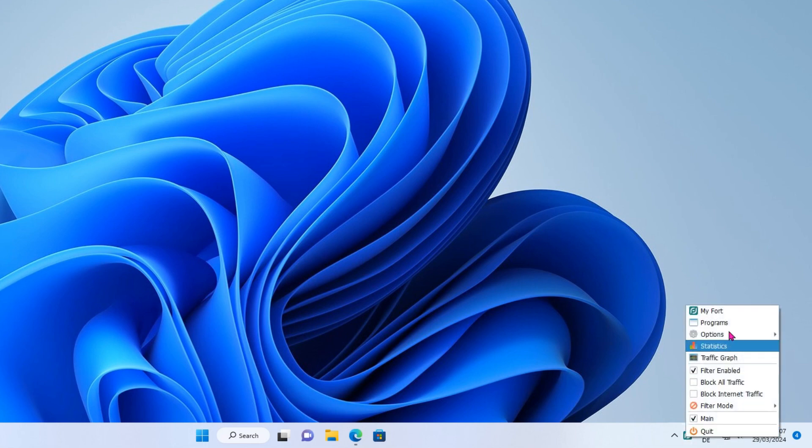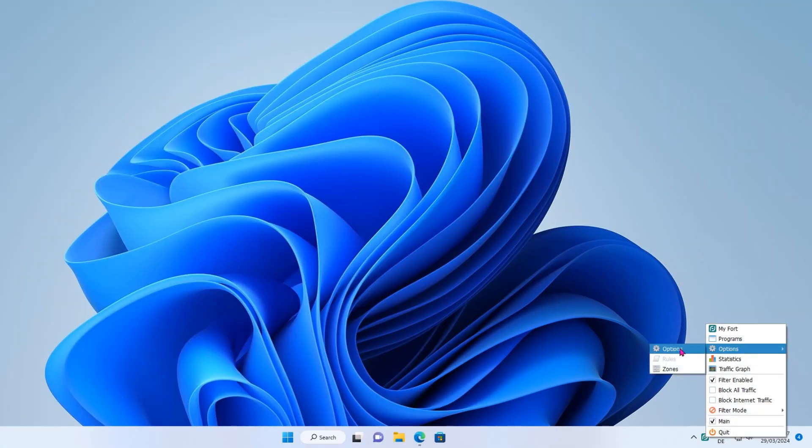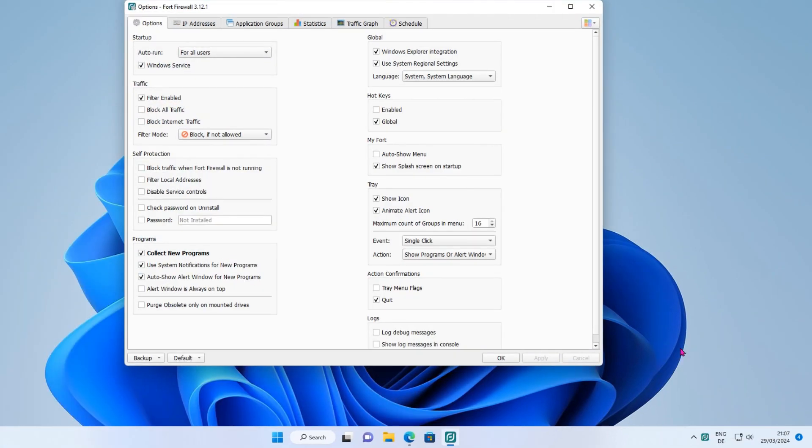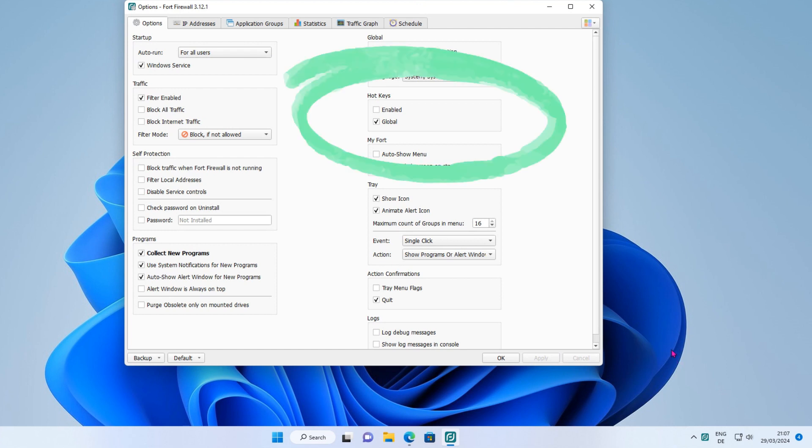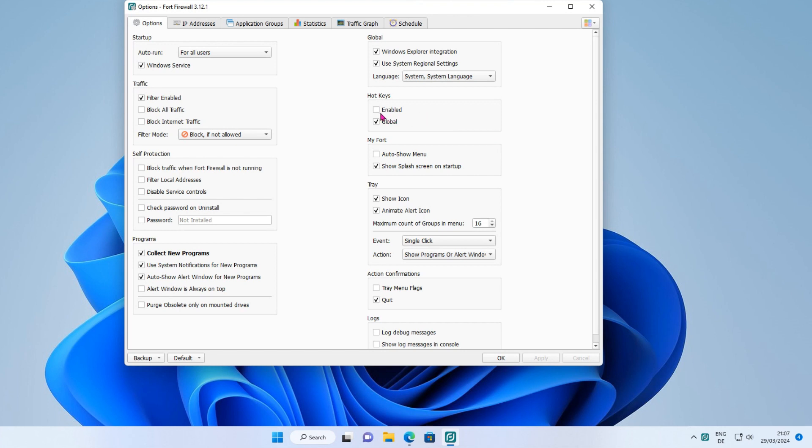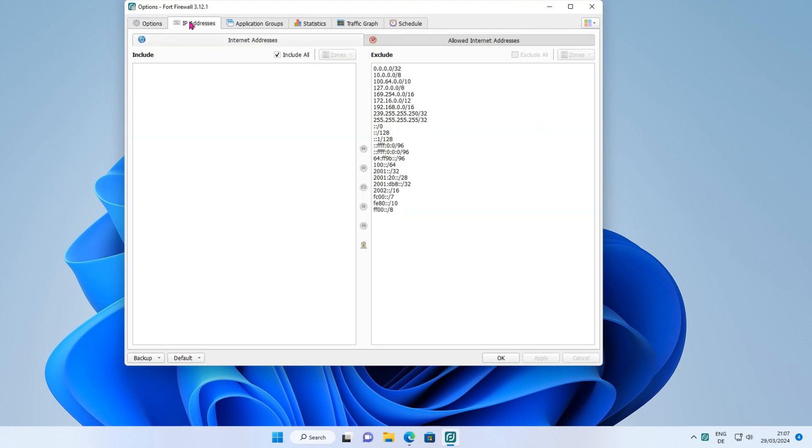Fort Firewall supports global keyboard shortcuts. However, if you open the options dialog, you will find the setting, but it is not obvious how to use keyboard shortcuts. First, of course, make sure to enable global hotkeys, then press apply. If you look through the settings in the other tabs, you won't find anything that helps.